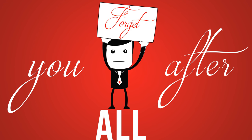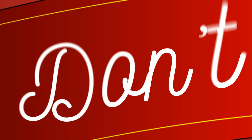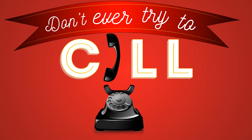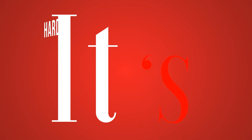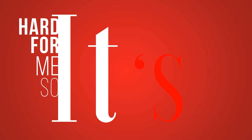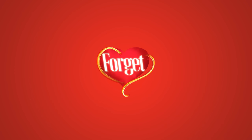After all, don't ever try to cope. It's hard for me so let it be, forget you after all.